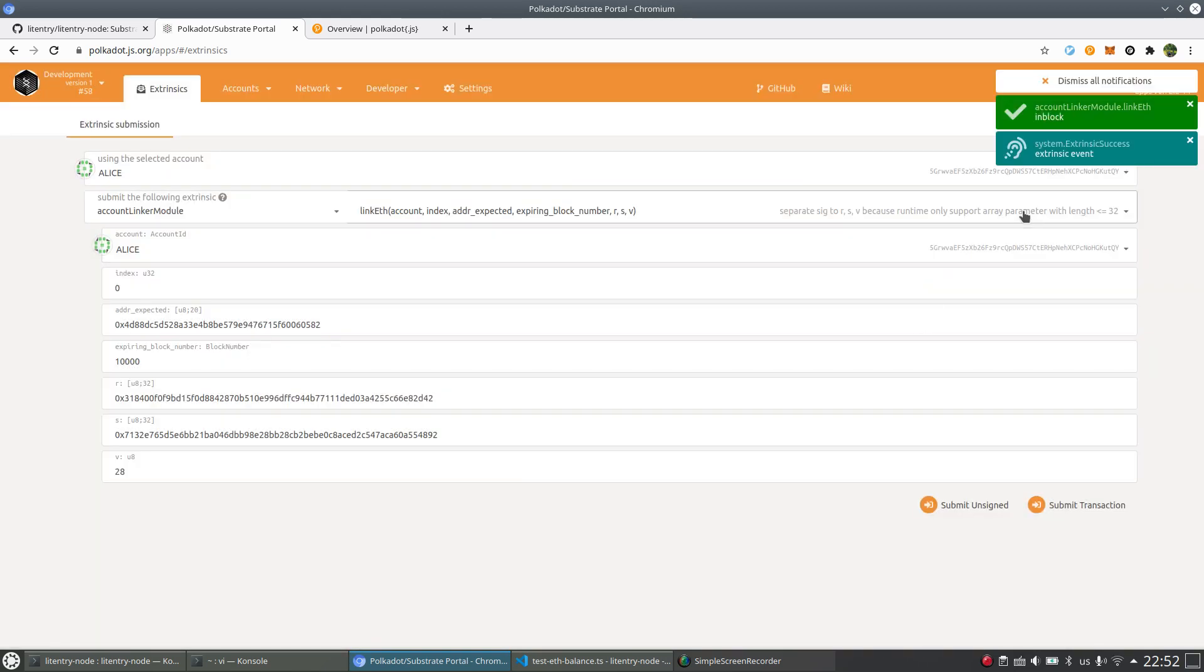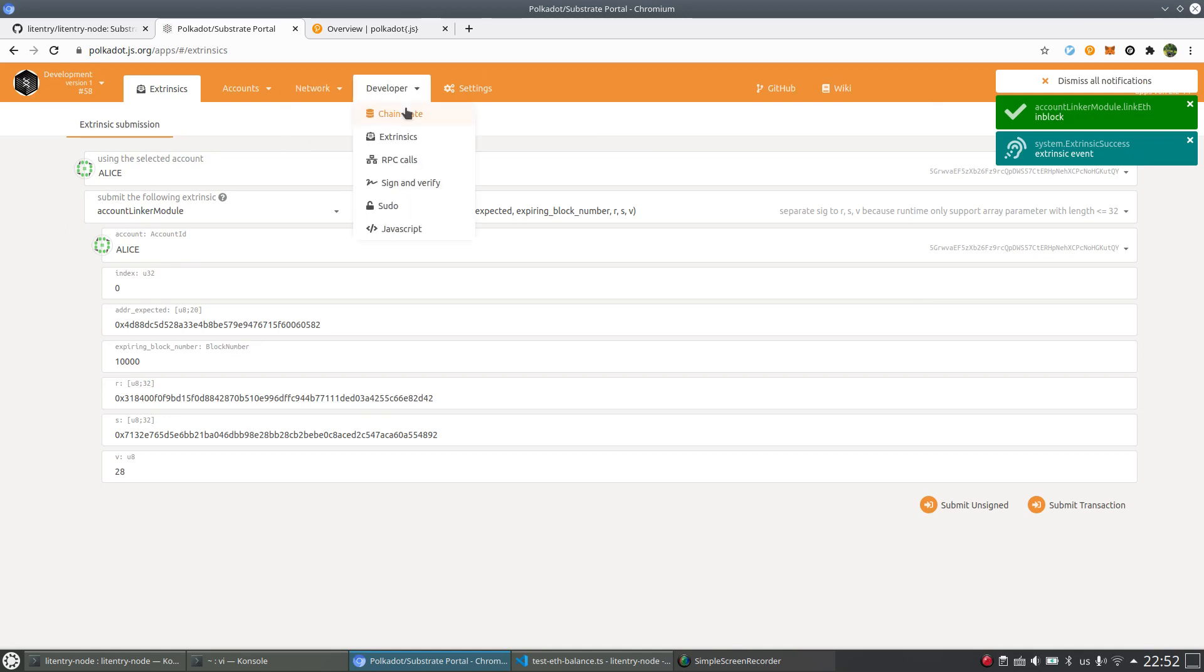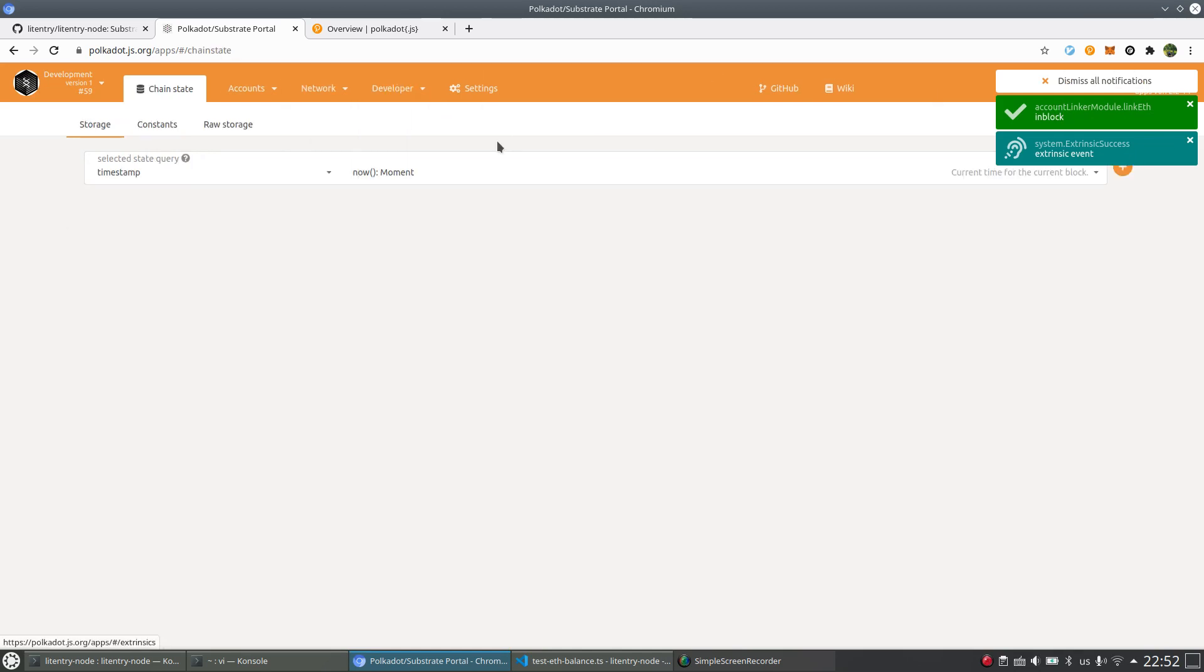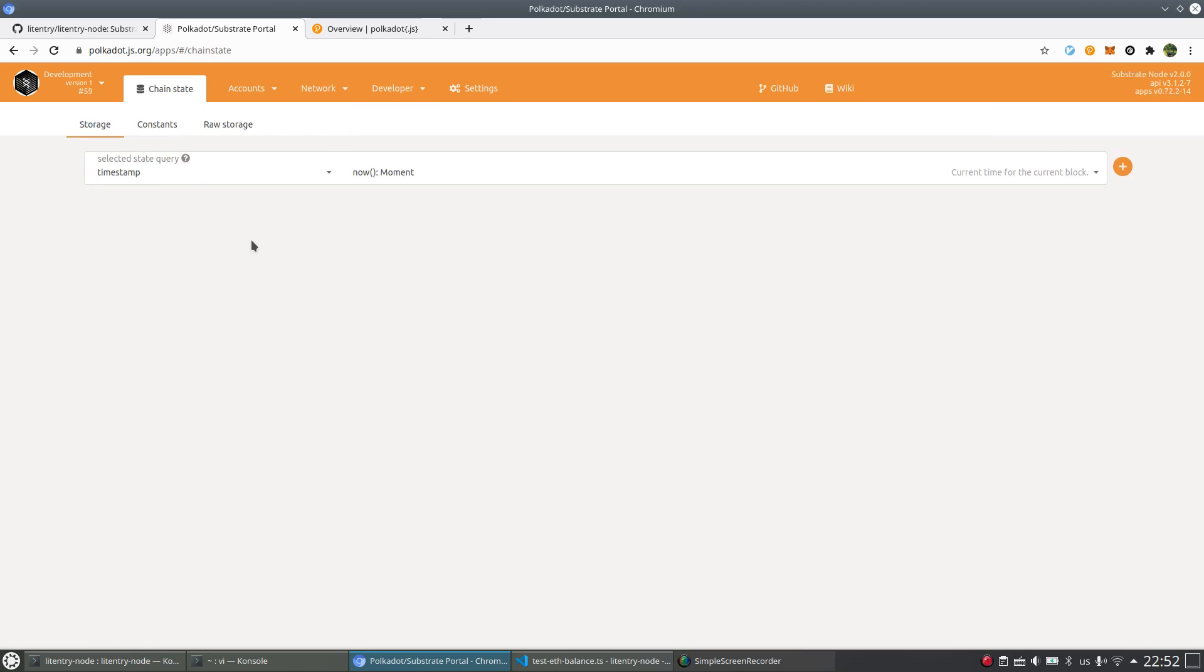And now we can submit the transaction. Sign and submit. It's already in block. Let's just wait until it's finalized.